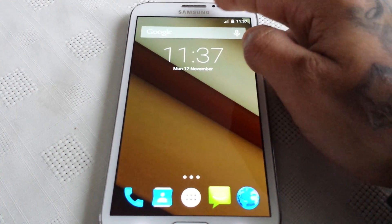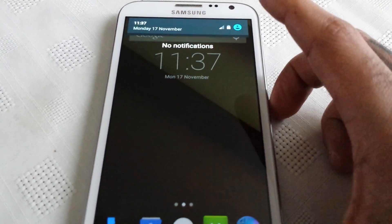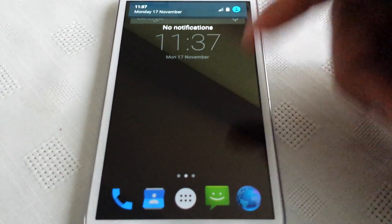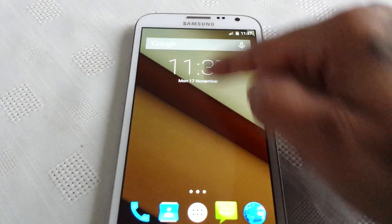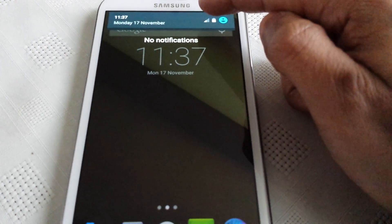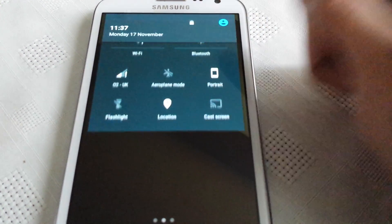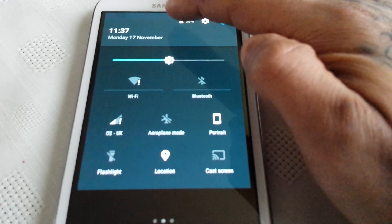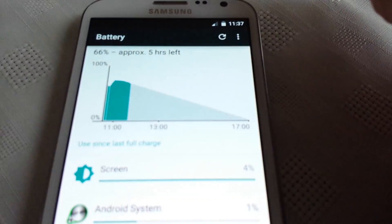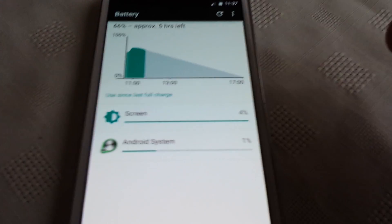Let's have a look at the new notifications area here. As you can see it's fully transparent. Also when you tap the battery here, it takes you into the battery menu.